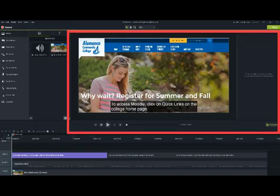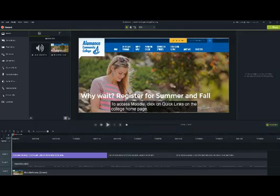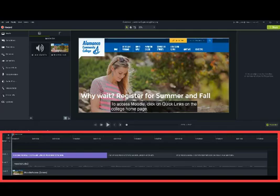To the right of the media bin is the canvas. The canvas shows a preview of the project as you edit it. Below the canvas and media bin is the timeline.